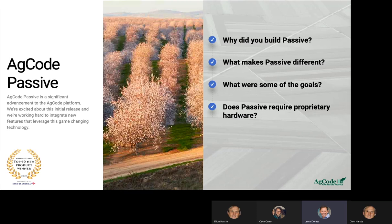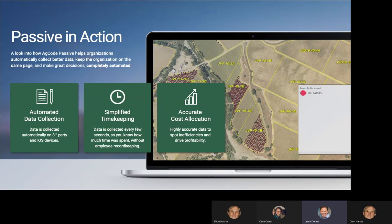Let's talk about what Passive is. Passive is really a matter of automating data collection via third-party app hardware. We have several integrations already done and are working on many more, so we're agnostic to the hardware as well as iOS devices. That gives you simplified timekeeping and improved cost accuracy and allocation.